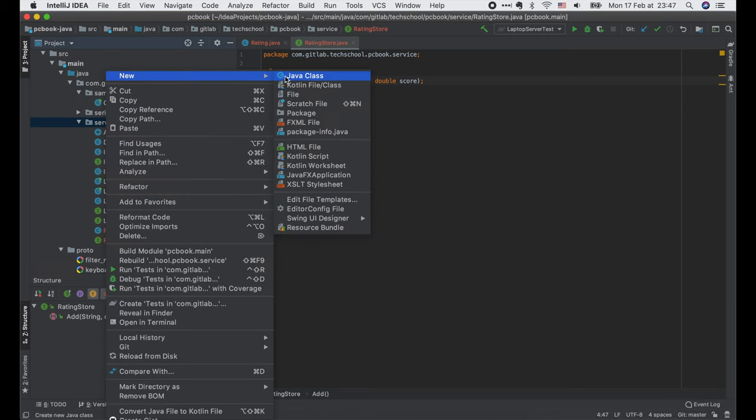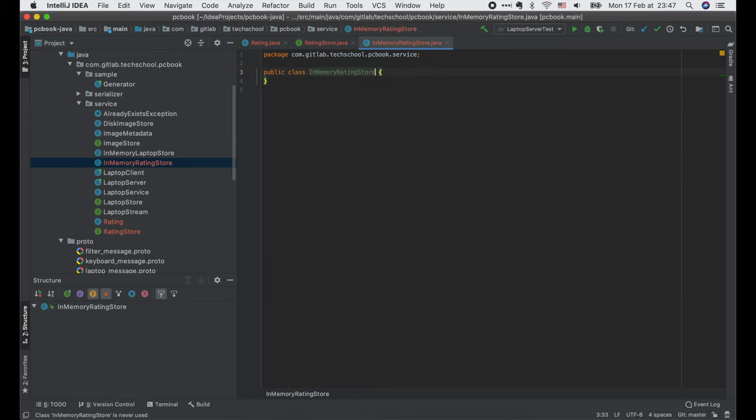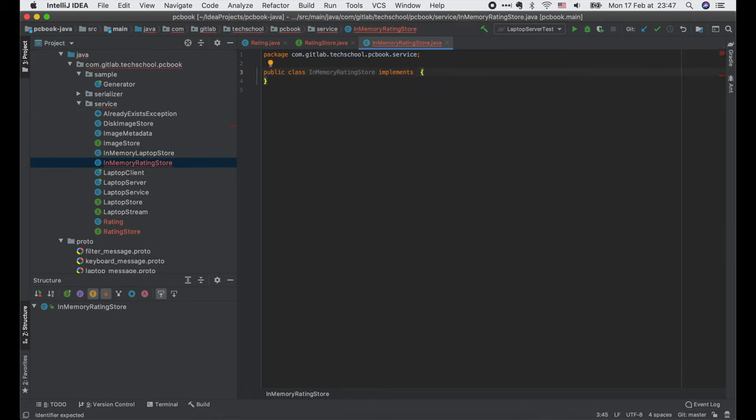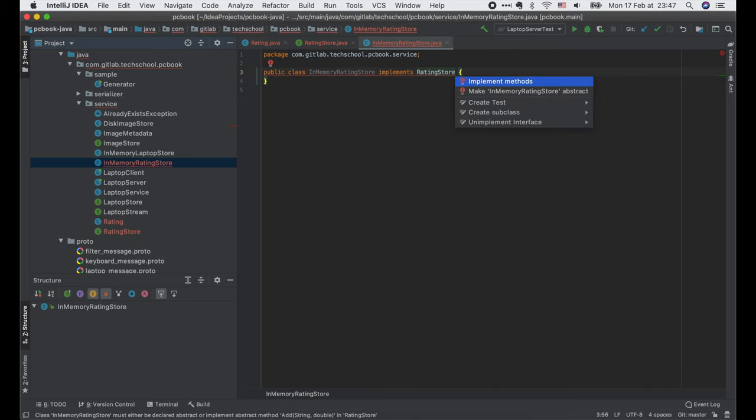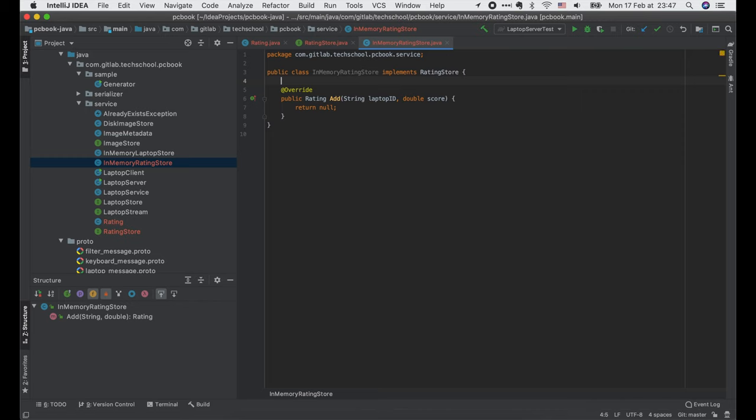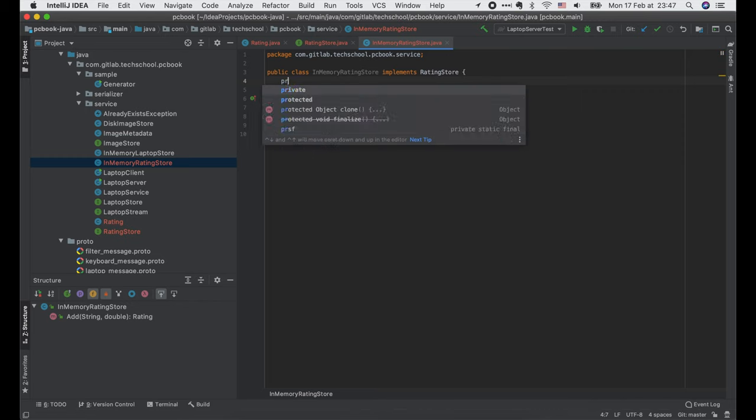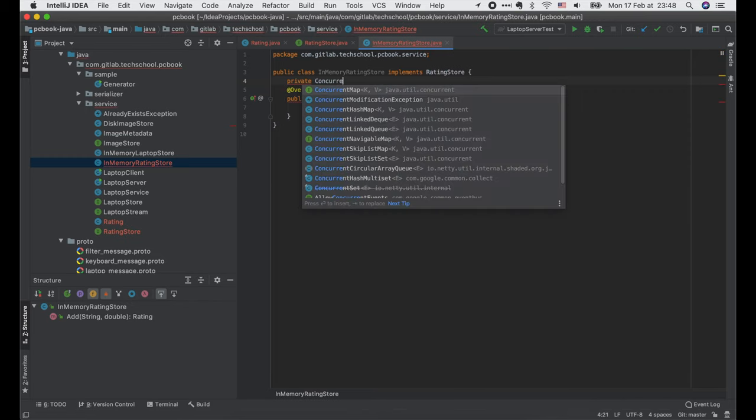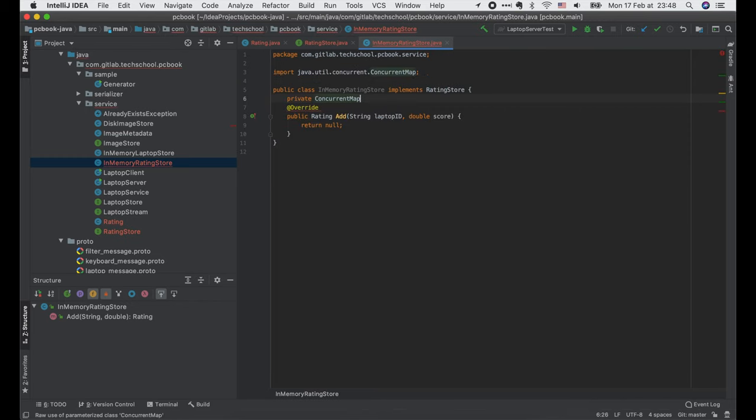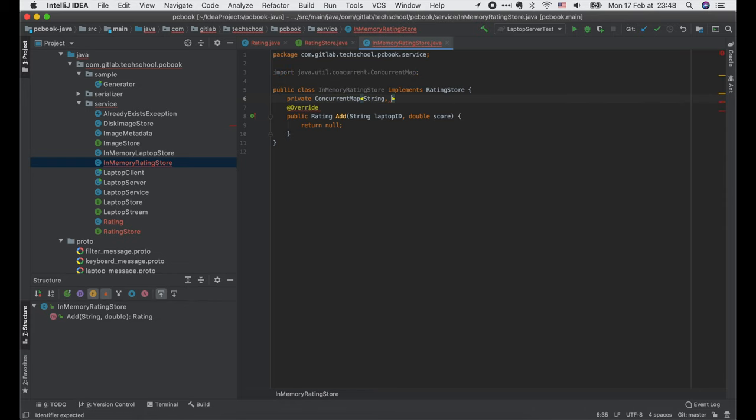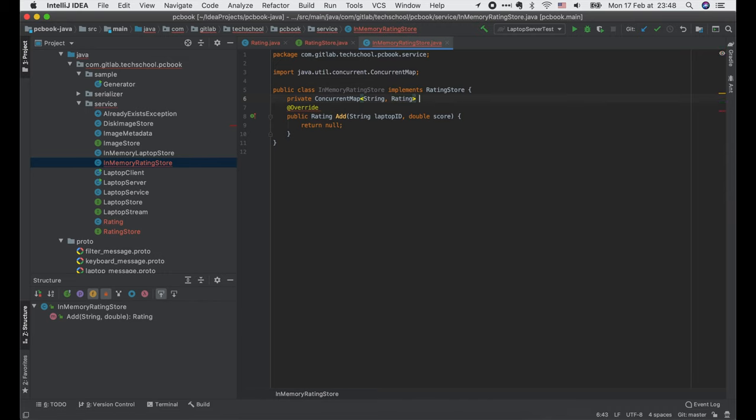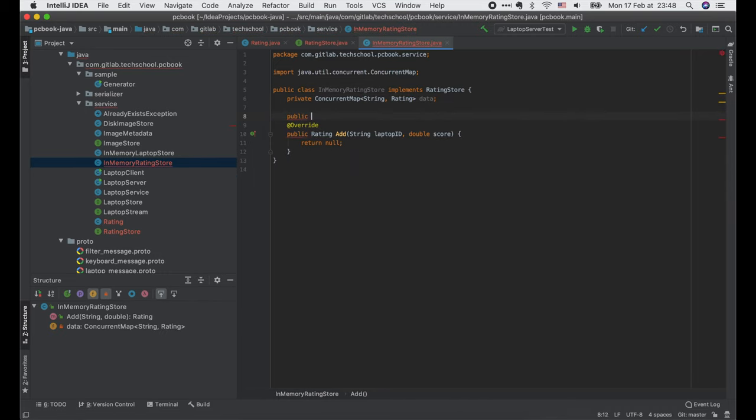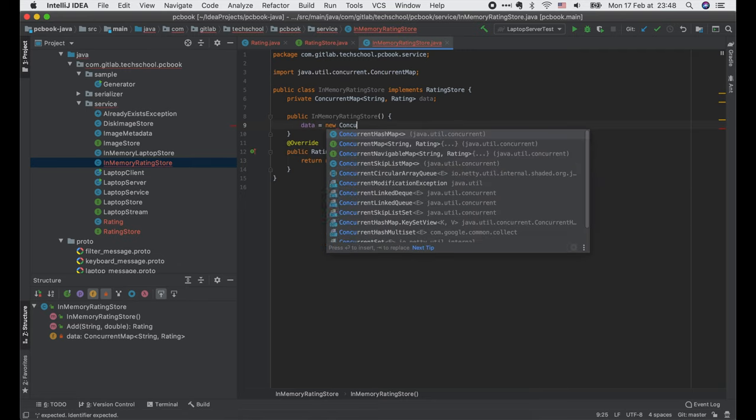Let's create an in-memory RatingStore to implement this interface. Similar to the in-memory RatingStore, we will have a concurrent map to store the rating data, where the key is a laptop ID and the value is its rating. We initialize the map inside this constructor.